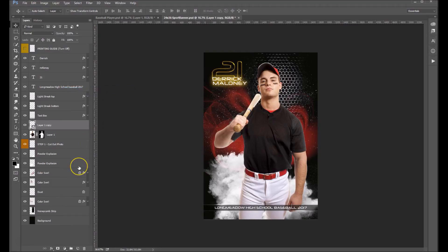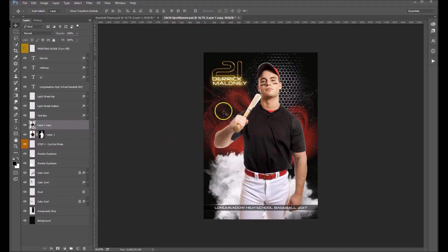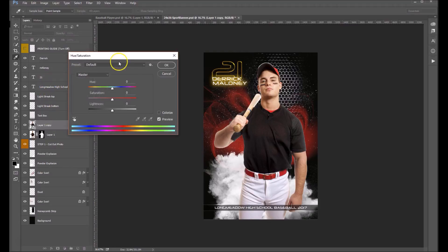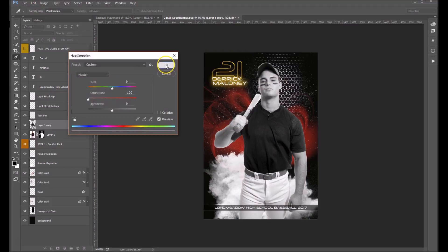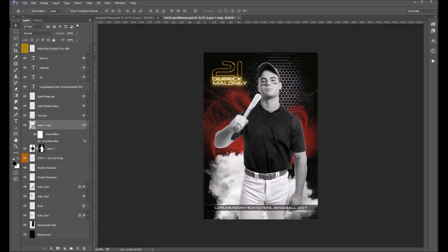Right-click and convert it to a smart object. What this allows us to do is apply filters that we can later go back and adjust. The next thing we want to do is desaturate this — we want to turn him gray. Control+U on your keyboard will bring up your Hue/Saturation palette. Just bring the saturation all the way down until it turns black and white.